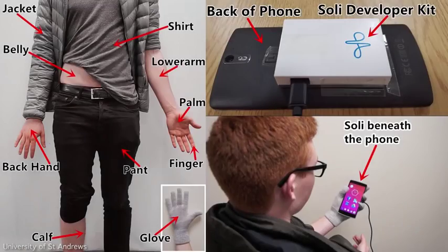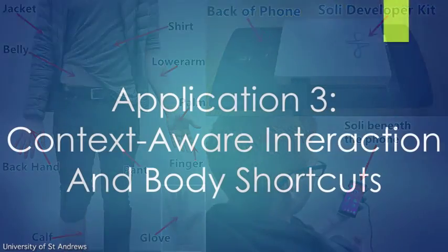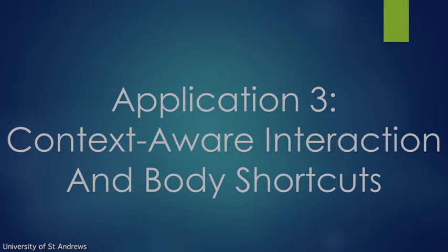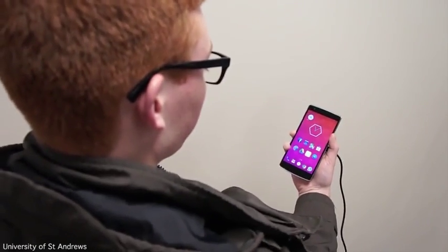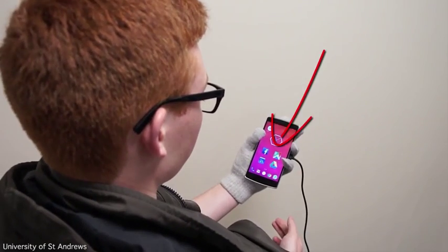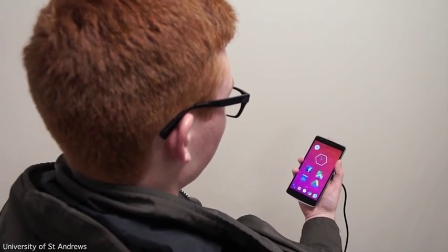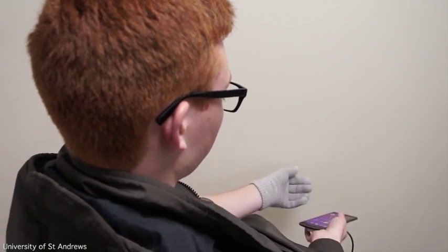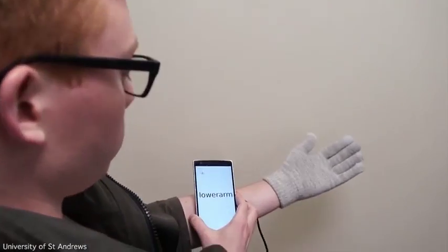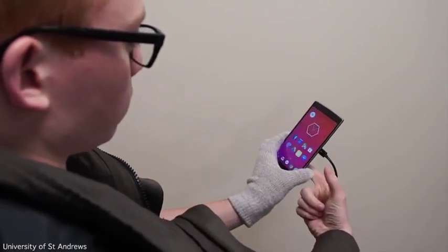By incorporating RadarCat with a smartphone, we allow context-aware interaction and body shortcuts. In this example, we can see that holding a phone in a gloved or non-gloved hand automatically changes the interface to a mode where the buttons are larger to accommodate the user.